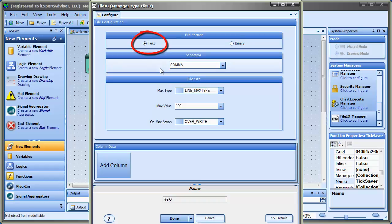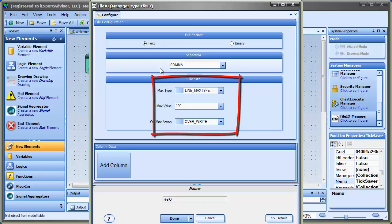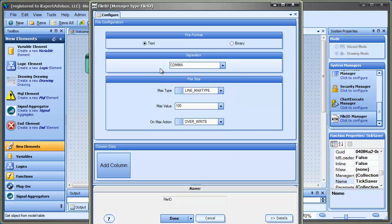So the file format is a text file and I can choose how I want to separate the data elements within the file. I'm going to choose a comma here. And then there's some other information about the maximum size of the file and what to do when it reaches its maximum. The most important part is adding the column data.